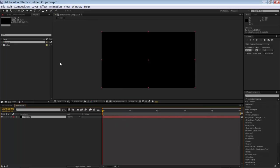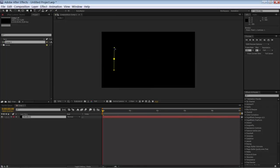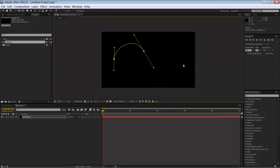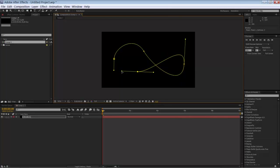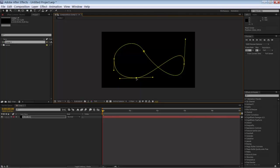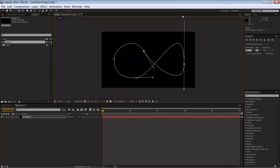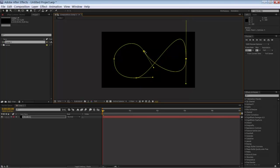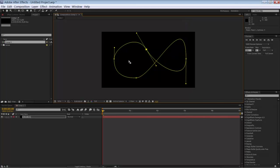And grab the pen tool and start to draw a path. Maybe like this. Why not? It's not too bad. Maybe like so. I don't know. Whatever. Not so important. Ok.